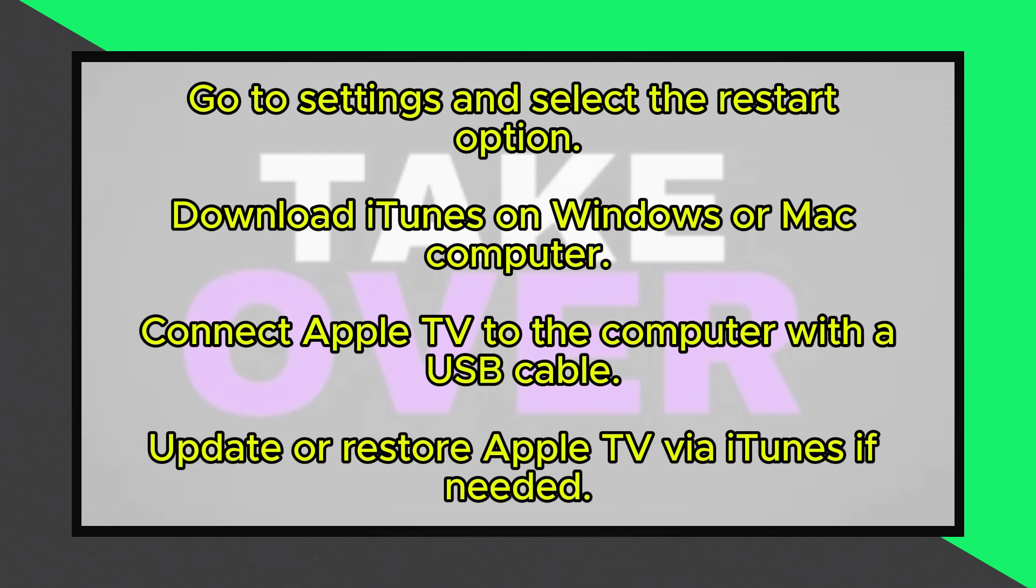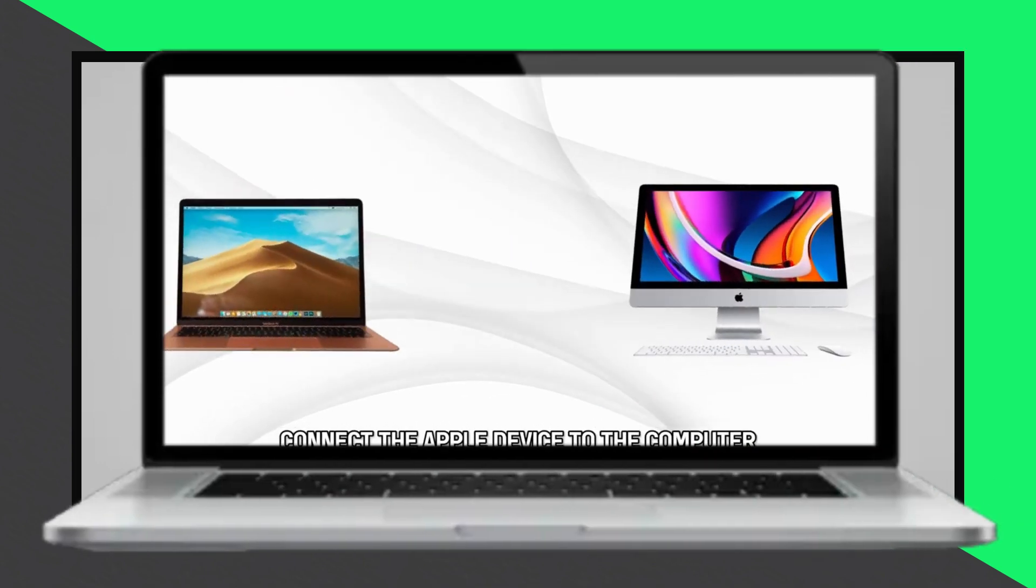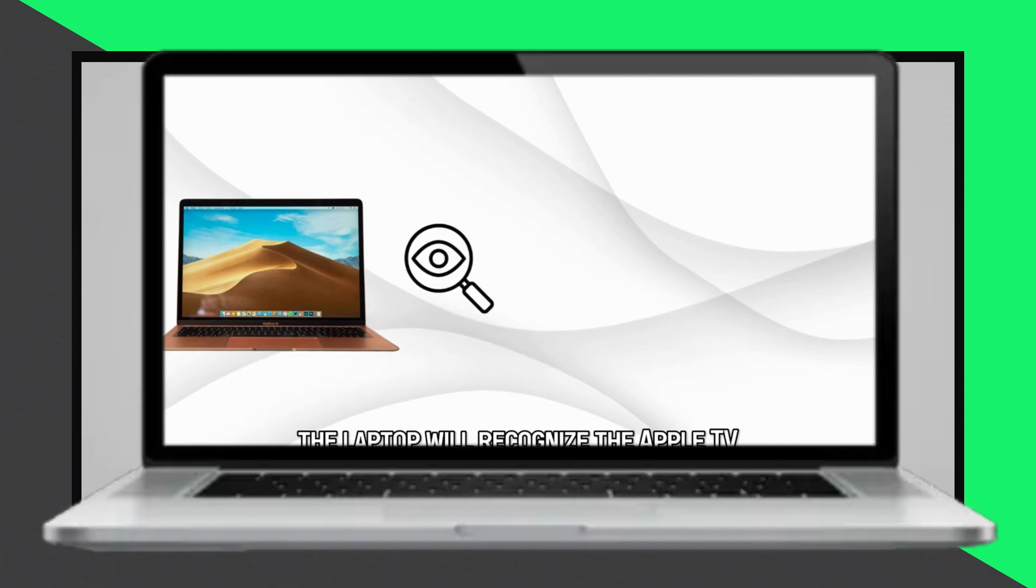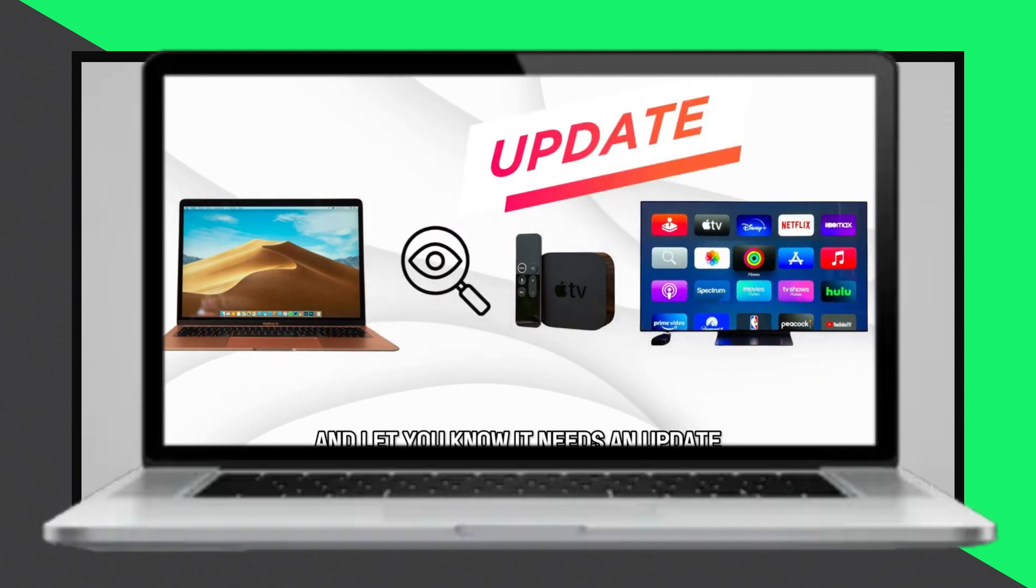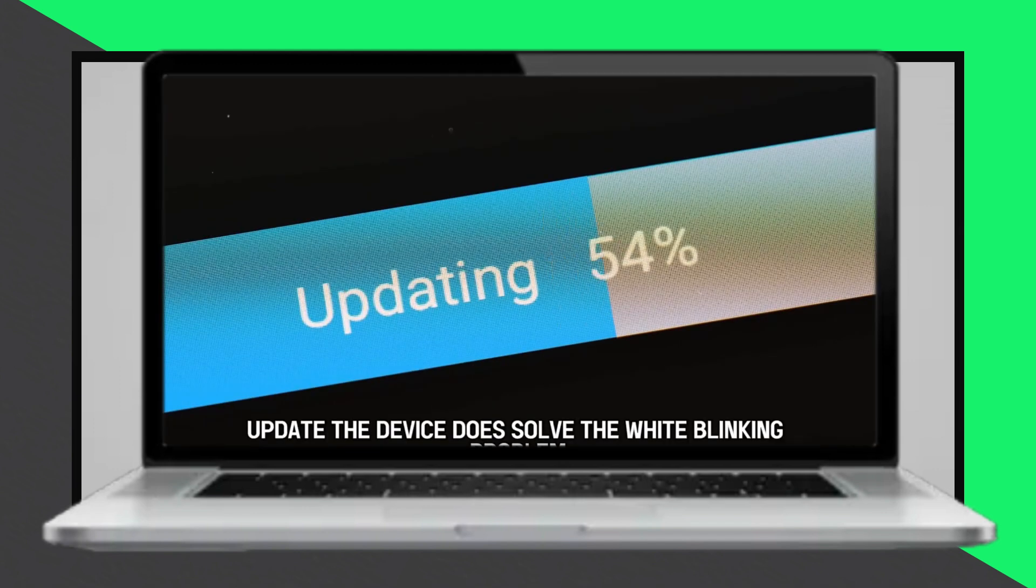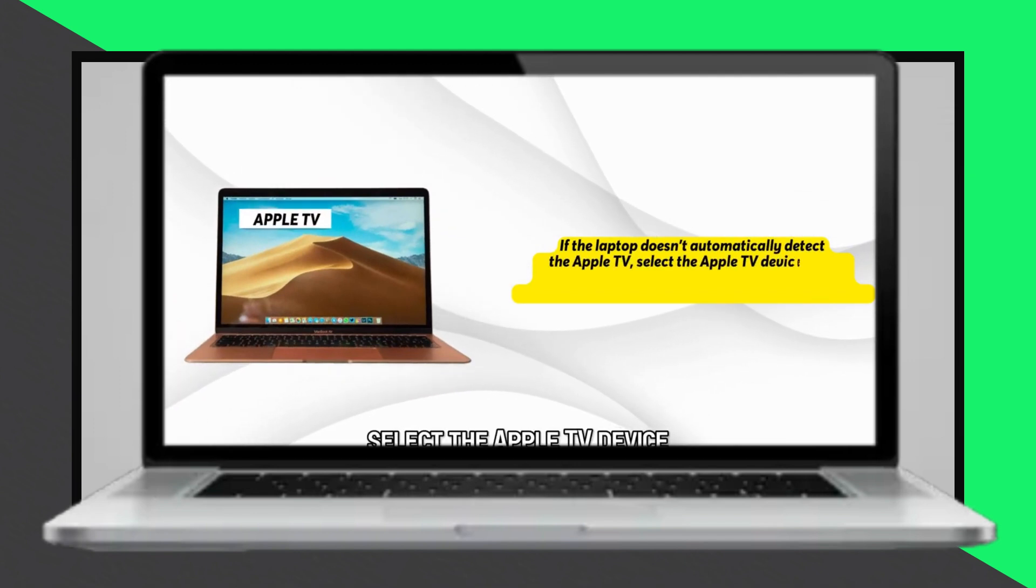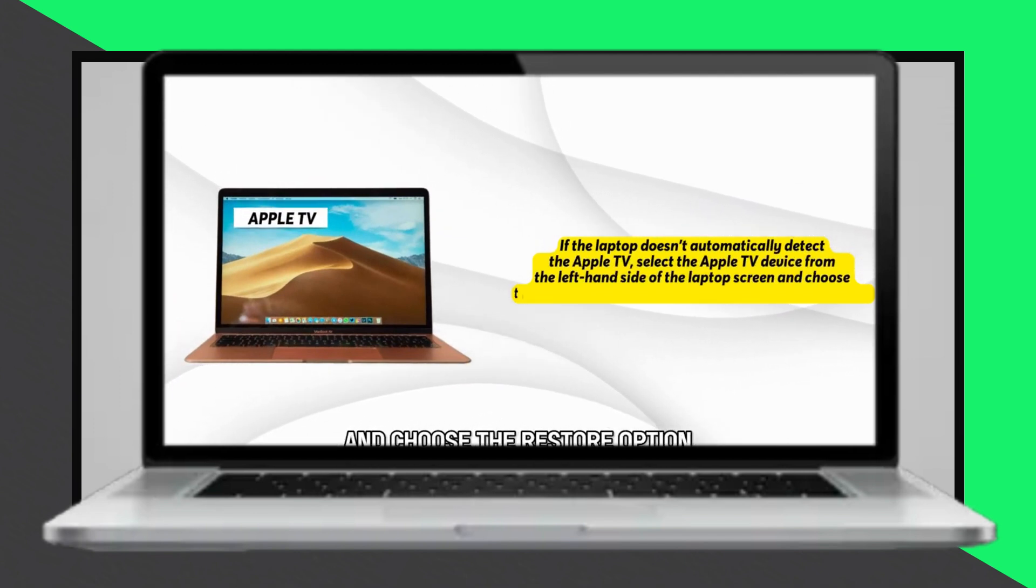The computer should recognize the Apple TV and prompt you that it needs an update. Proceed with the update to resolve the blinking white light problem. If the computer does not automatically detect the Apple TV, manually select the Apple TV device from the left-hand side of the iTunes window and choose the restore option to reset the Apple TV to its default settings.